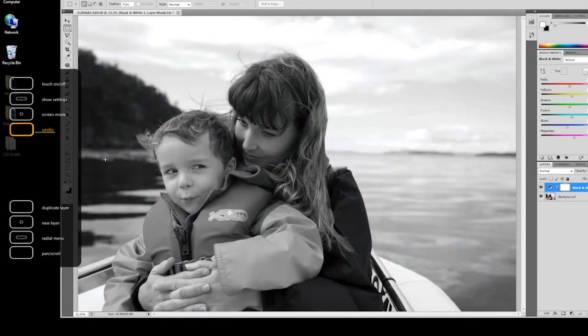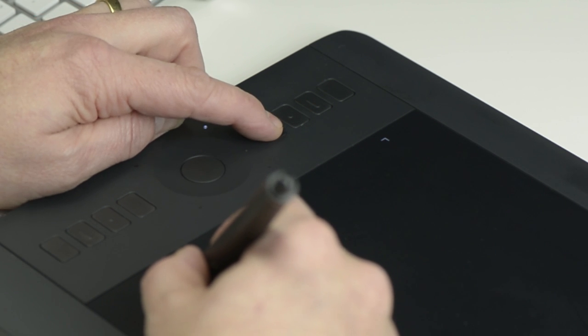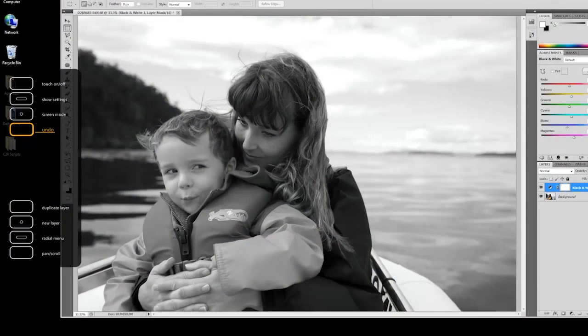Now, when you press the Show Settings button, the name is Undo, and pressing the Express Key will send the Control or Command Z combination to all applications.